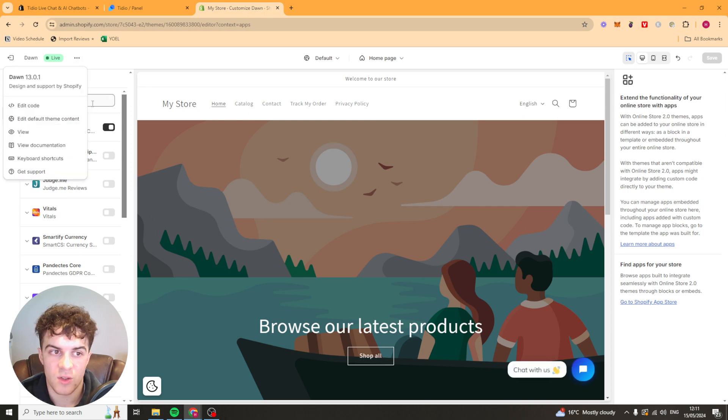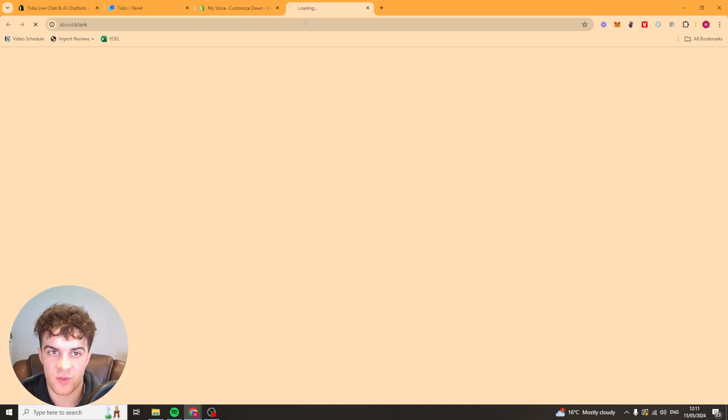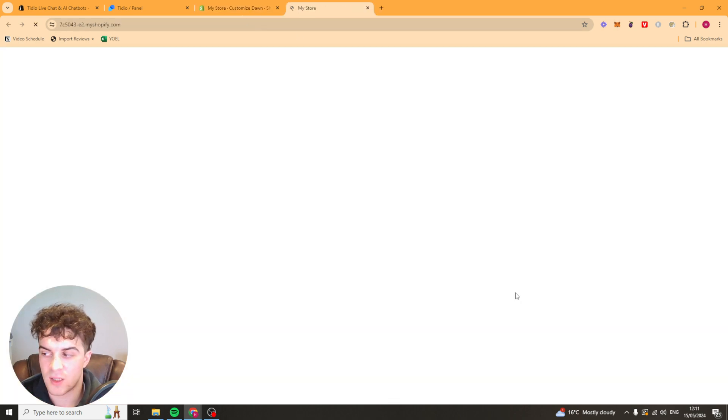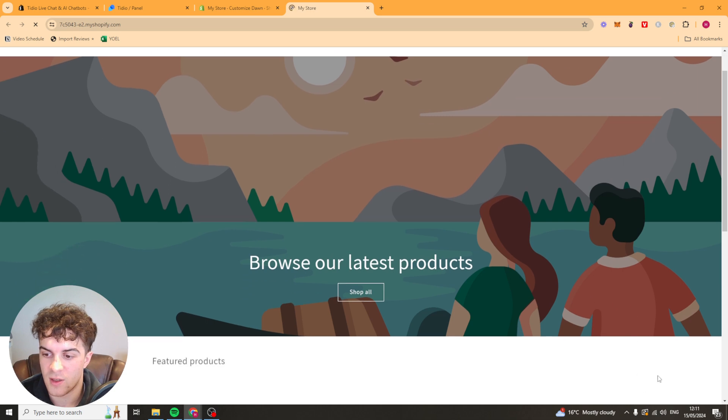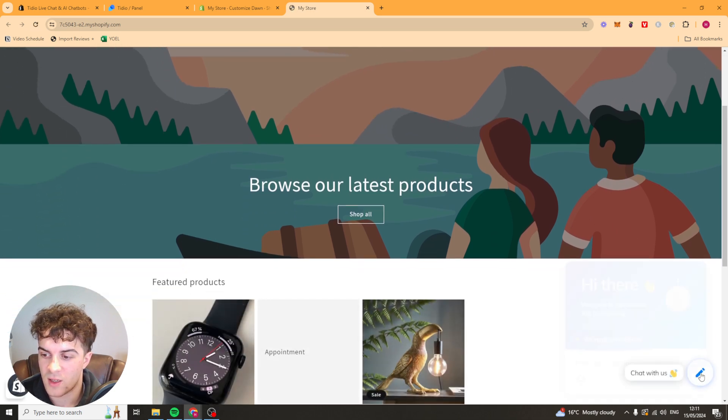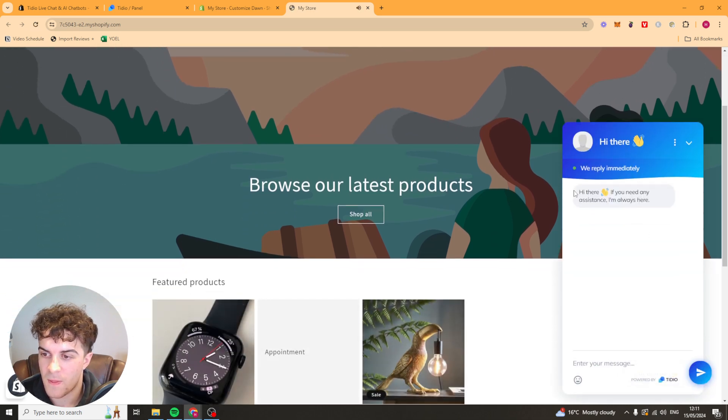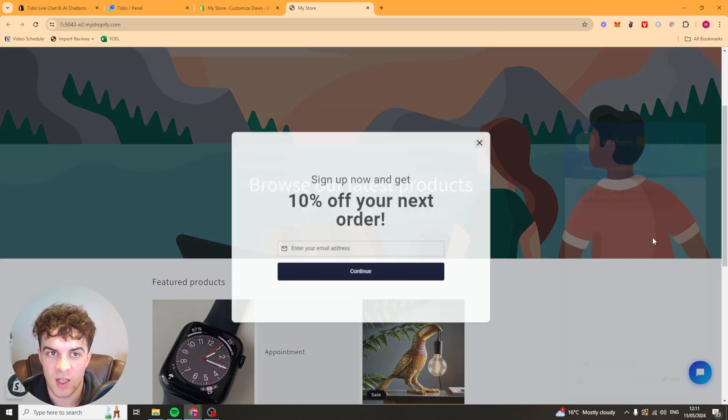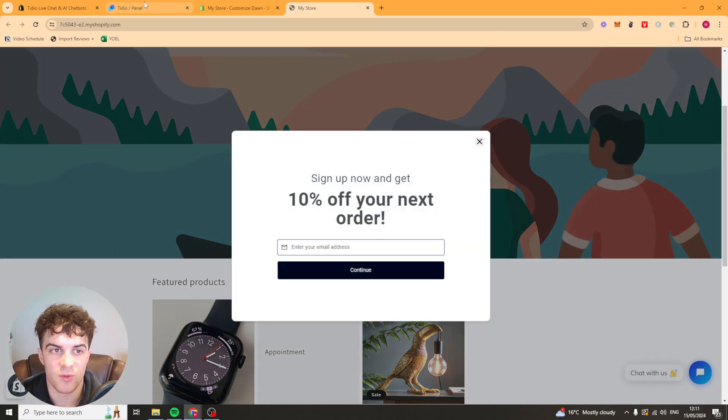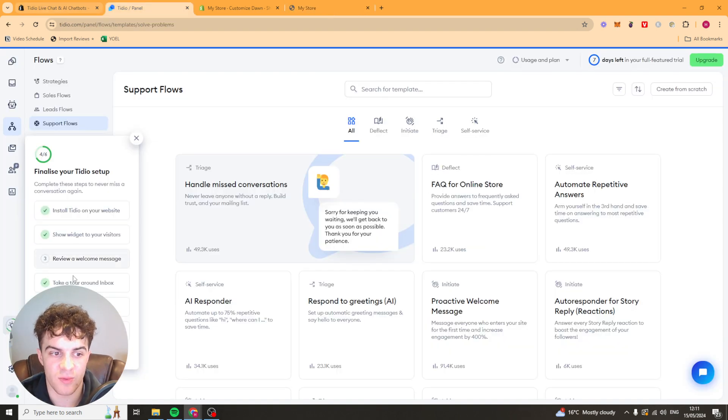Now, you want to make sure that it's actually working on your store. So go to your store. Just view it. And go and check that the widget is actually showing on the bottom right. And it is here. You can see this is the widget here. So now if I type into it, depending on what I type, it should go through with the different flows that I spoke about here.